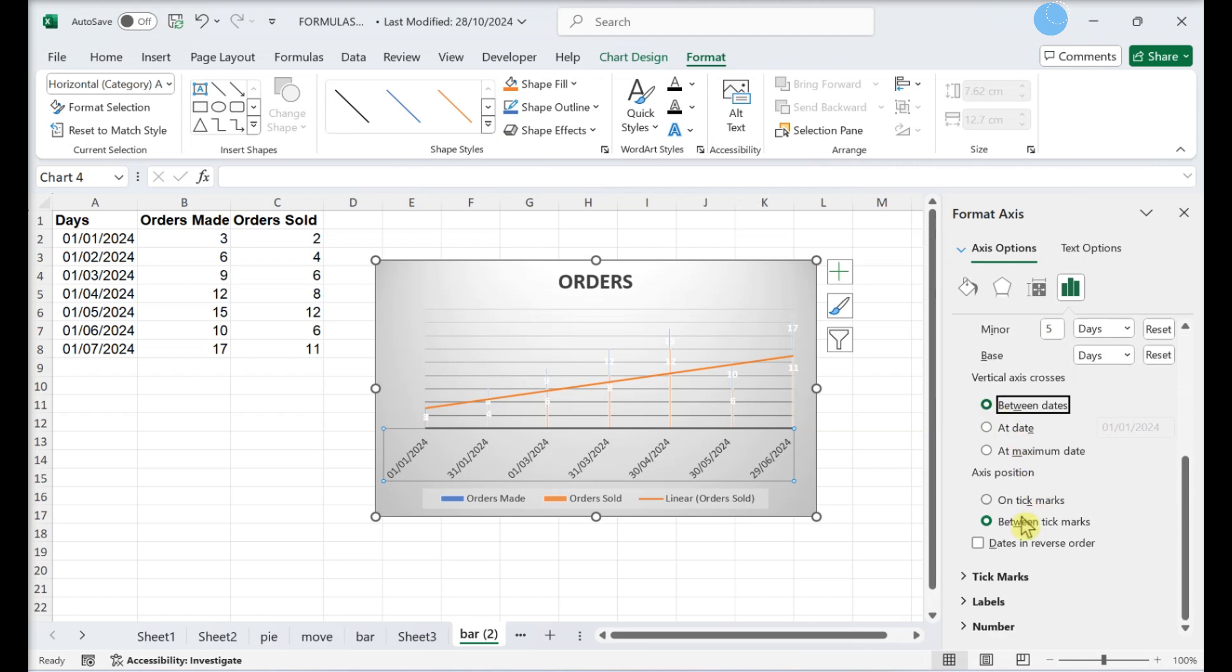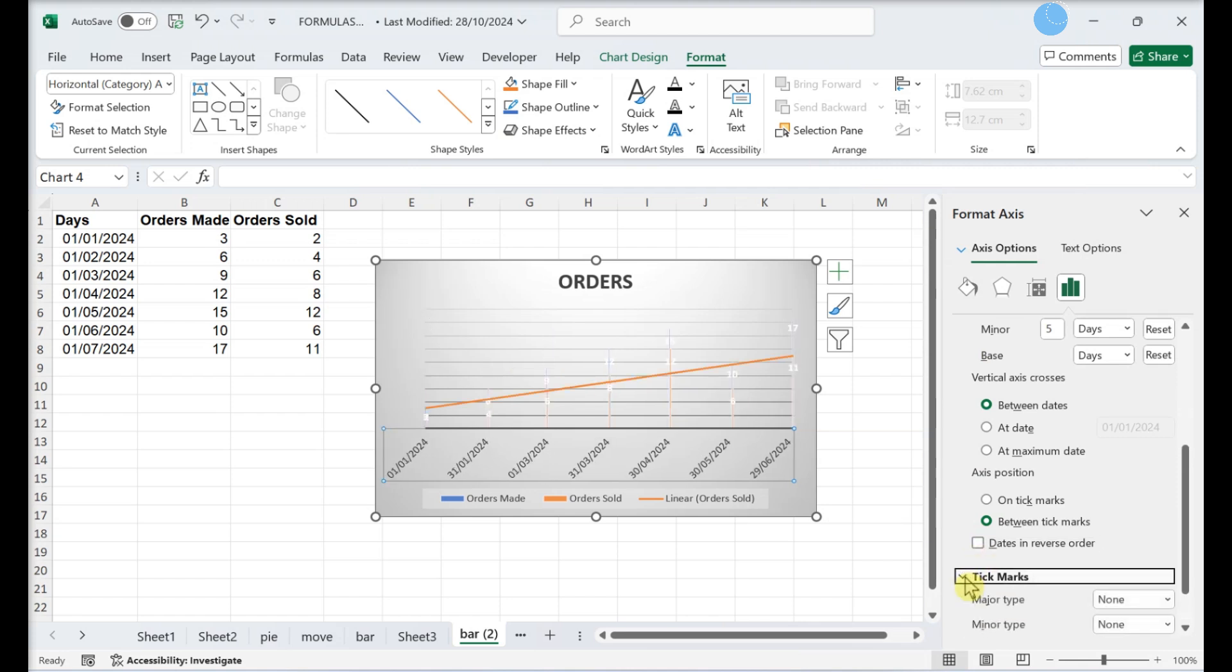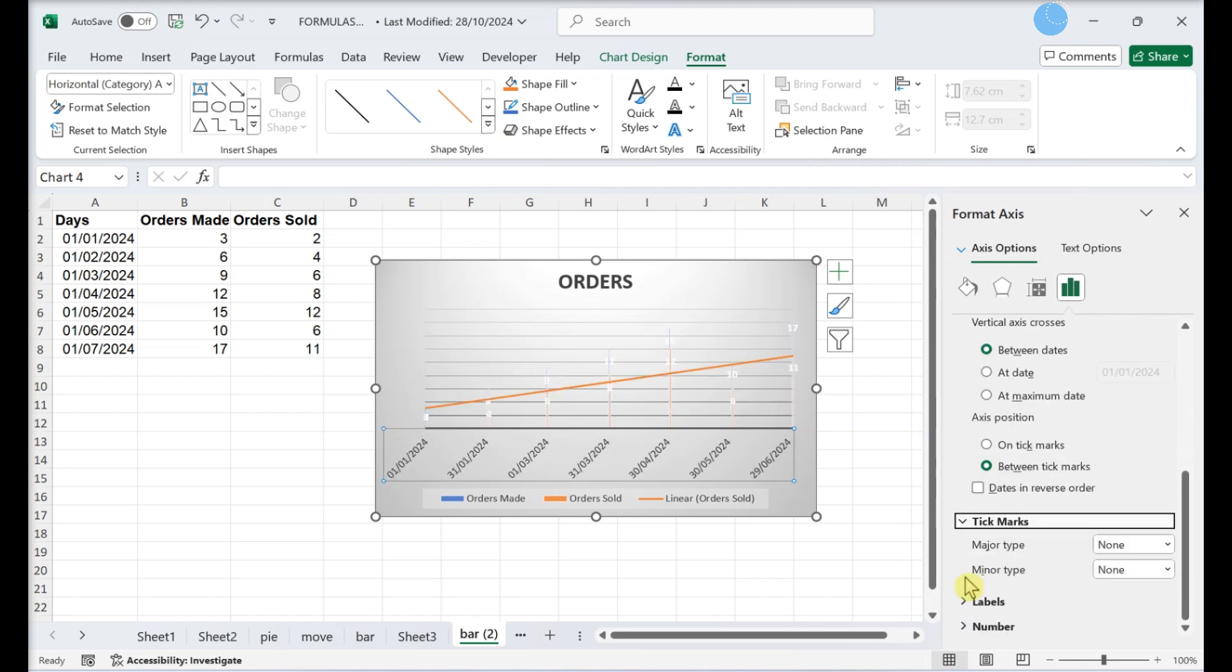Choose whether to show dates or text labels in reverse order. Change your tick mark settings. You can adjust the position of both the major and minor tick marks or opt to leave either type out.